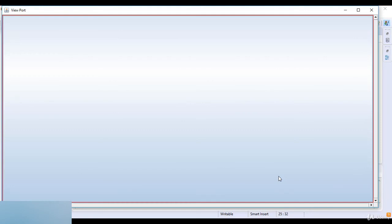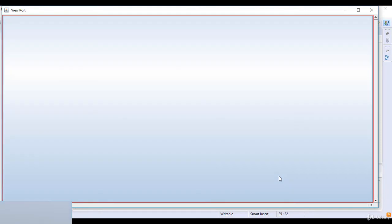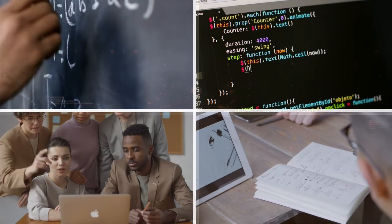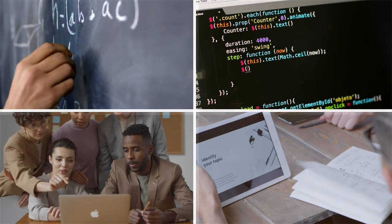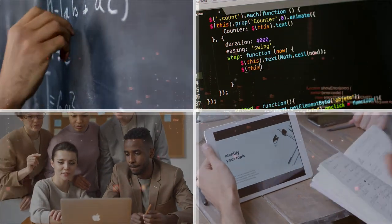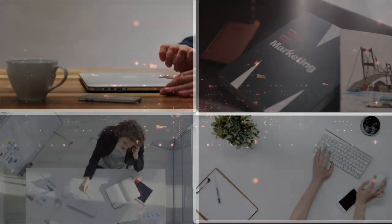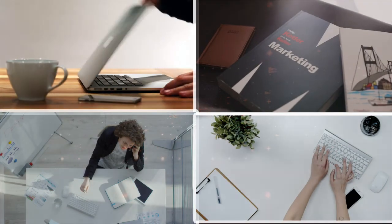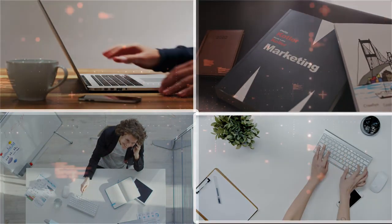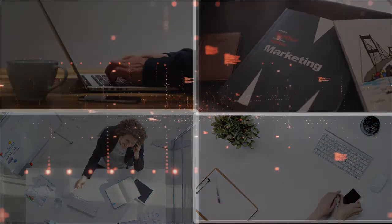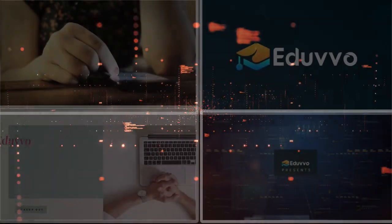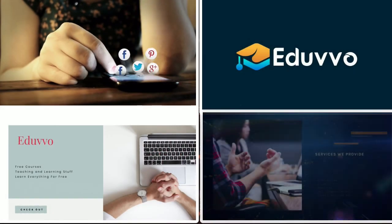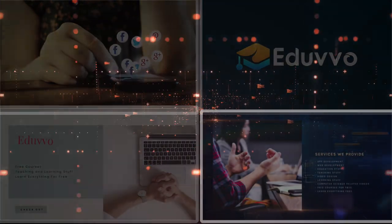Thanks for watching this lecture. See you in the next lecture. If you are looking for teaching material, education content, programming series, application and Android development, coding skills, marketing skills, presentation skills, or paid courses for free — they are available at EduVo.